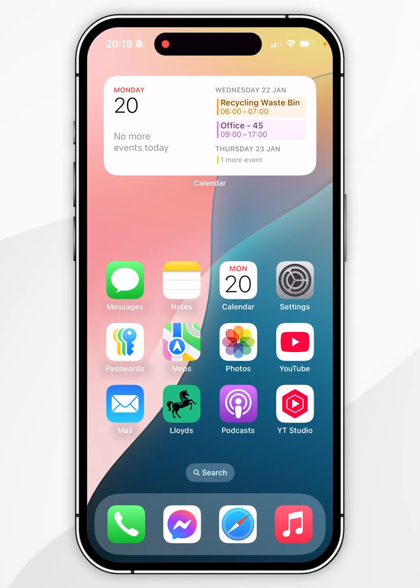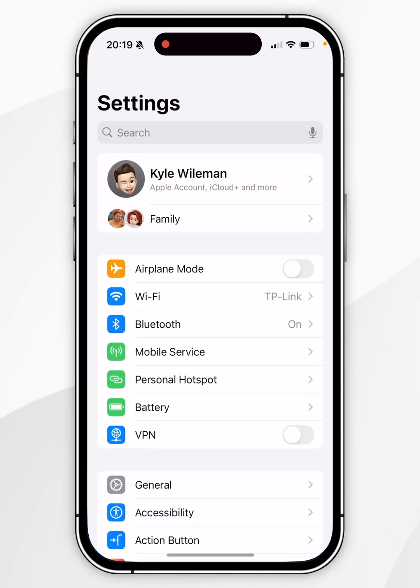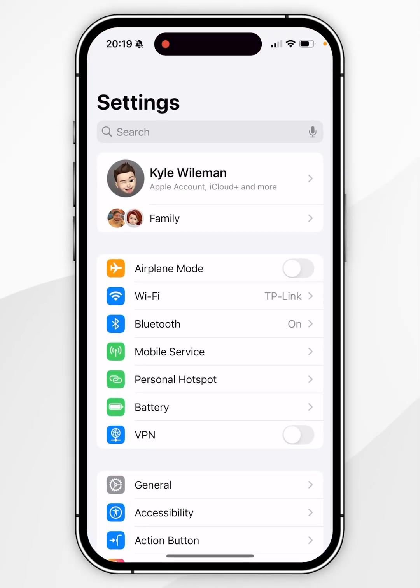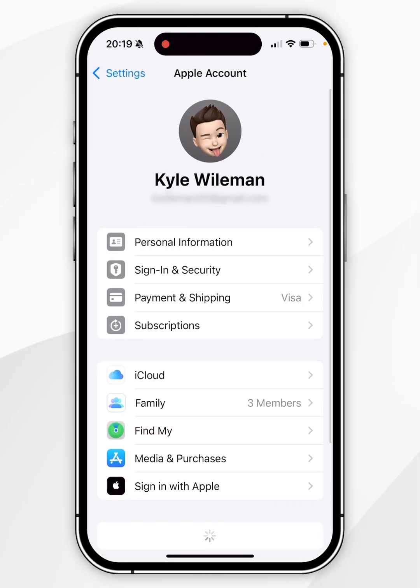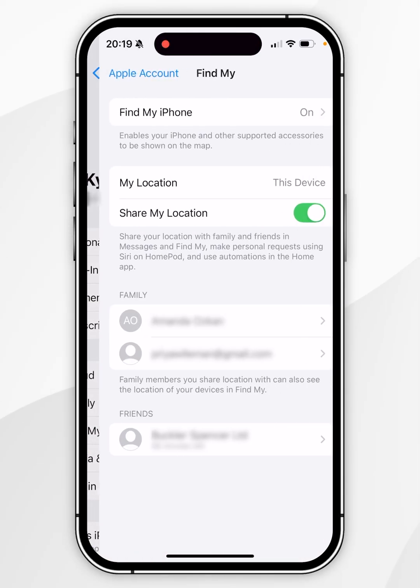Open the Settings application and again click on your name at the very top, and again go into the Find My settings.